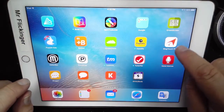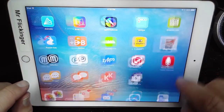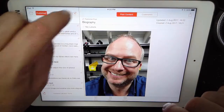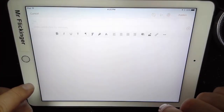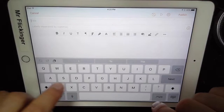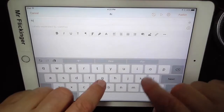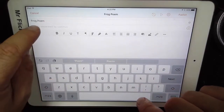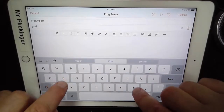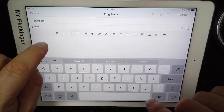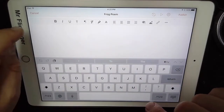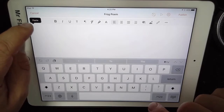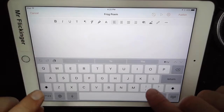Now I can go over to my blog Touch Pro and create a new blog post. I'm going to give it a title of 'Frog Poem' and give it a label of 'poems' so I can find it later. Then I'm going to write some things first.